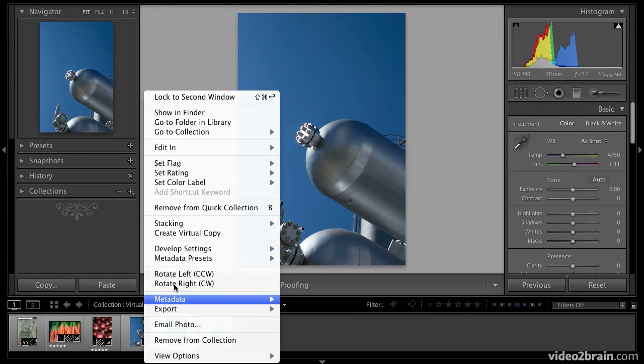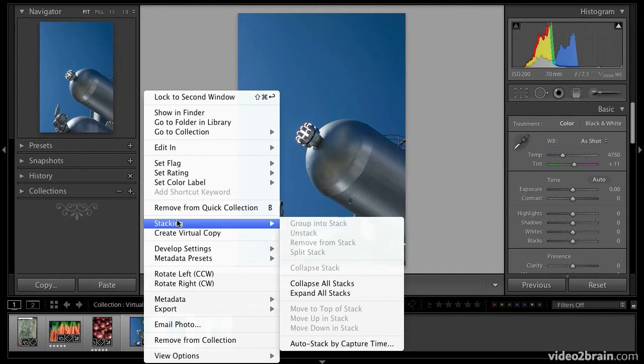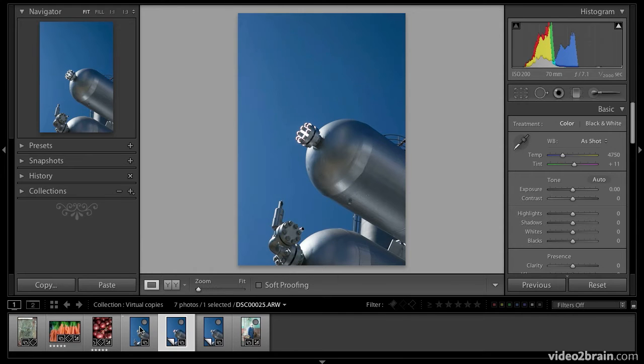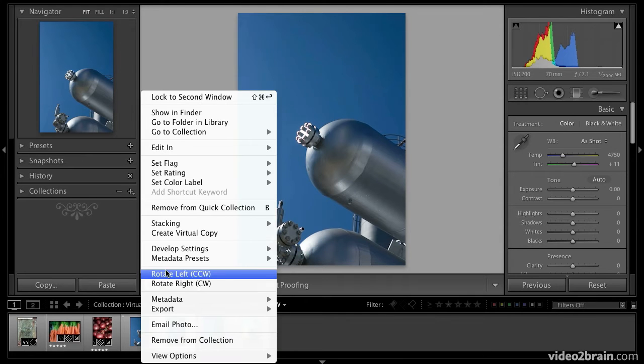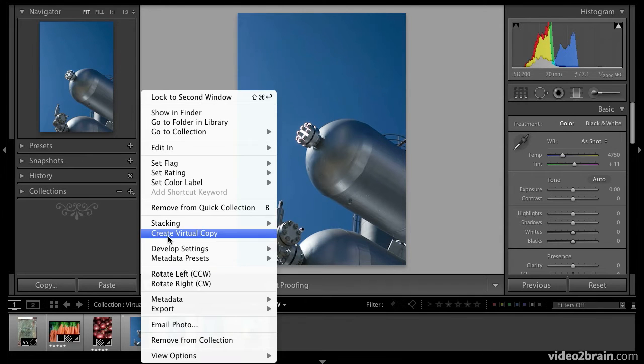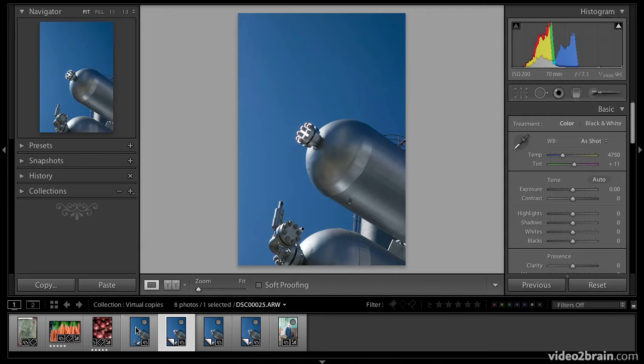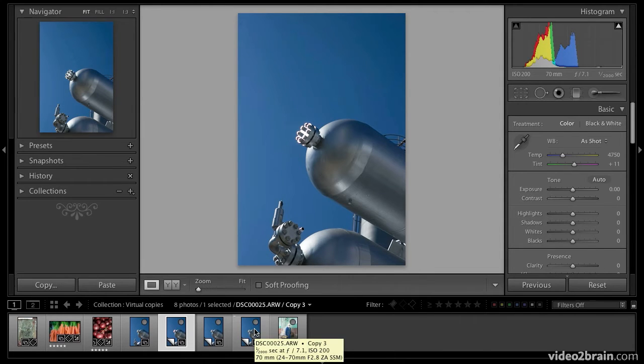I'm going to go ahead and make another one. And now I have two. I'm going to make one more. So I have the original right here and then three virtual copies. They all look the same right now. That'll change shortly.